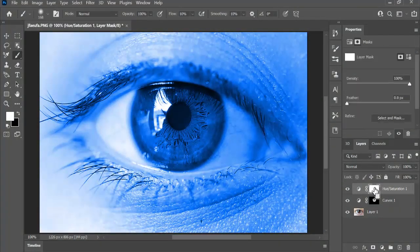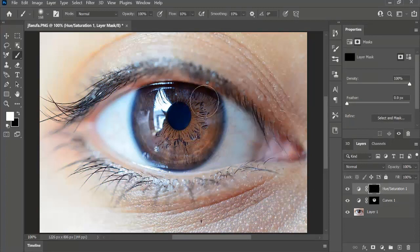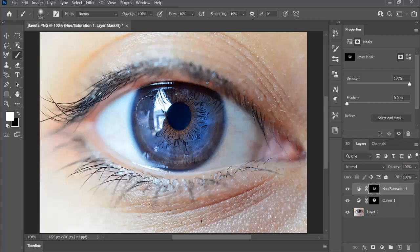Select the mask, press Ctrl-Command plus I, take the brush, make sure the foreground color is white, and just paint on the eye, just like that. Be careful, don't paint on the outside.